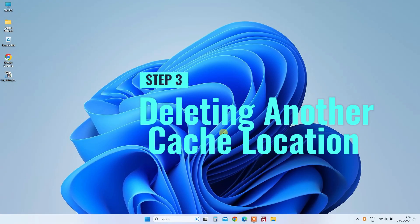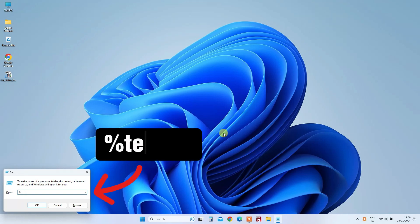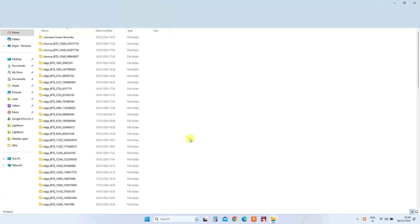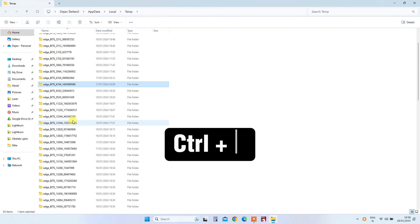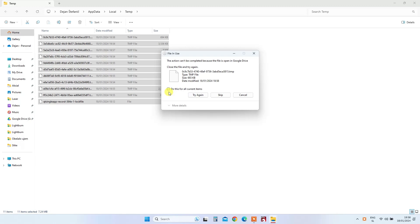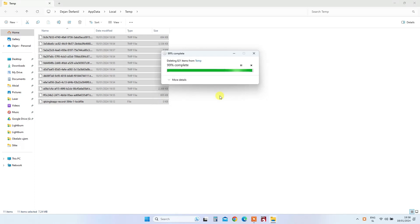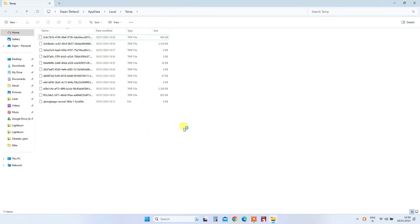Step 3: Clearing Another Cache Location. For an extra clean-up, press Windows plus R again, and type '%temp%' before hitting OK. This takes you to another cache location where you can select all files. Press Ctrl plus A, and then Shift plus Delete to eliminate more unnecessary data. Some files may not be deleted, but that's perfectly fine — you can just leave them as they are. When you select 'Do all this for current items' and Skip, there might be a few files and folders that won't get deleted because those files are currently in use by some programs, but it's not a problem.